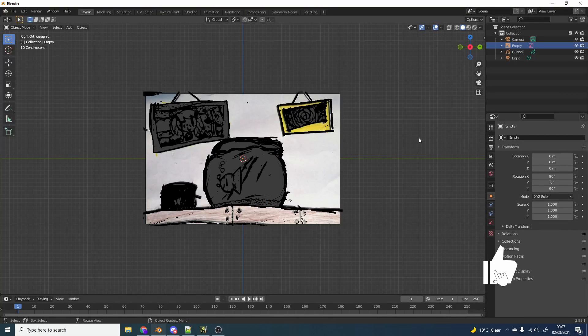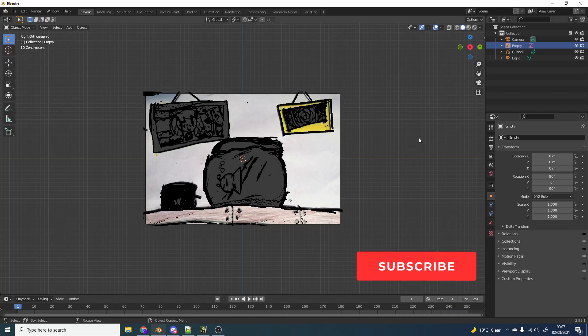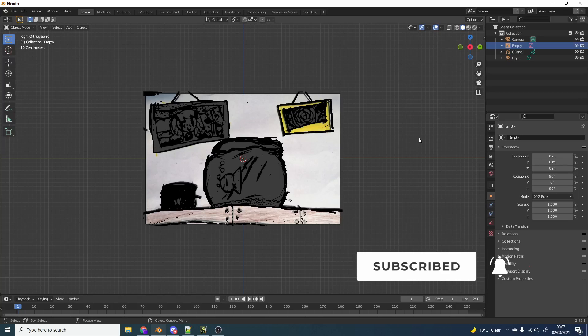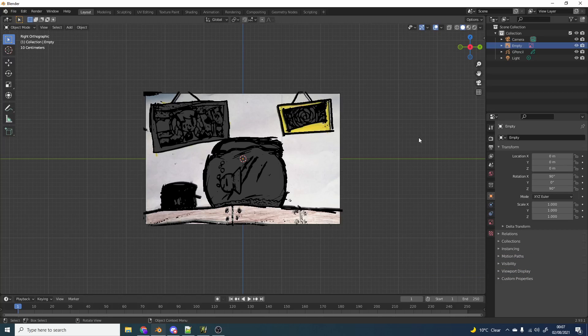So I've been playing around with Grease Pencil and I released an animatic the other day. If you want to check it out, click on the top right.